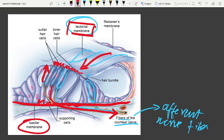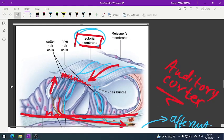As a result, a nerve impulse is generated and associated with afferent neurons. These impulses are transmitted by afferent fibers via the auditory nerve to the auditory cortex of the brain, where processing and sound recognition occur, and we hear.